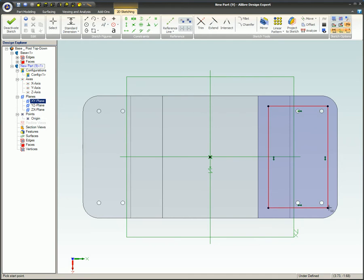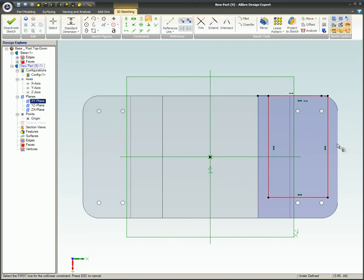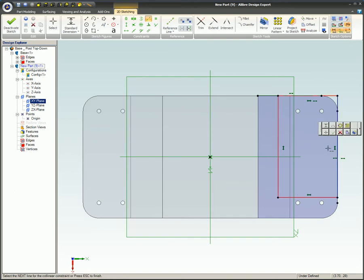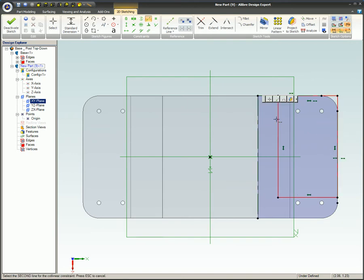We start out by sketching a rectangle on this planar surface. Collinear constraints are applied to each side of the sketched rectangle to line up the edges.